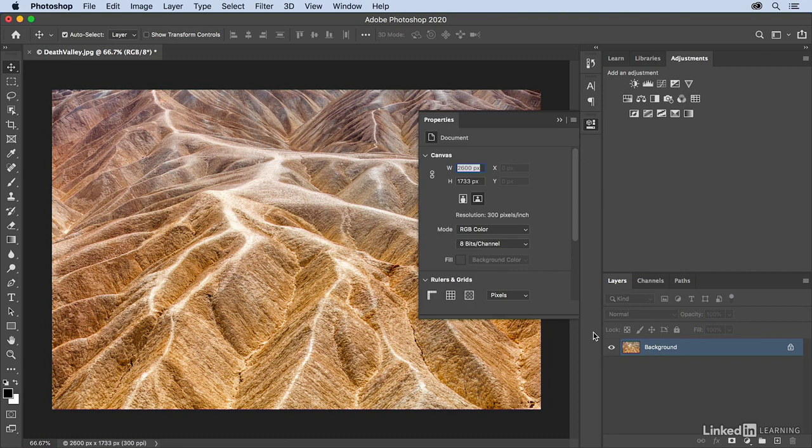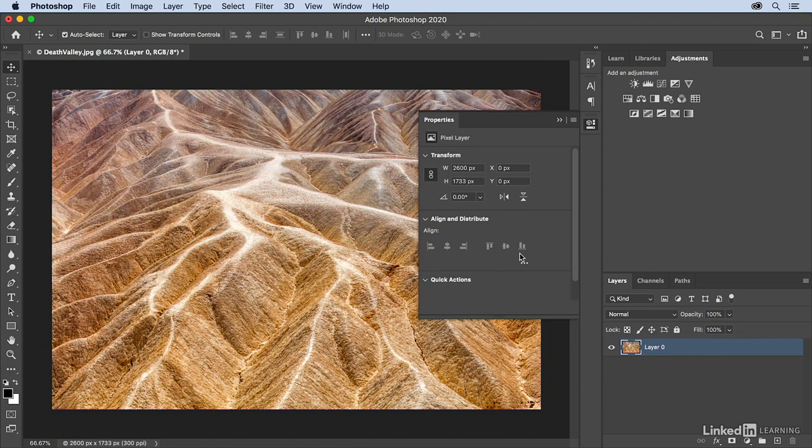If I were to convert that background into a layer by clicking on the lock icon, well now I see different information about that layer. And if I were to add some text on a type layer, I would get text information, or if I were to click and add a shape layer, I would get the information that relates to shapes.